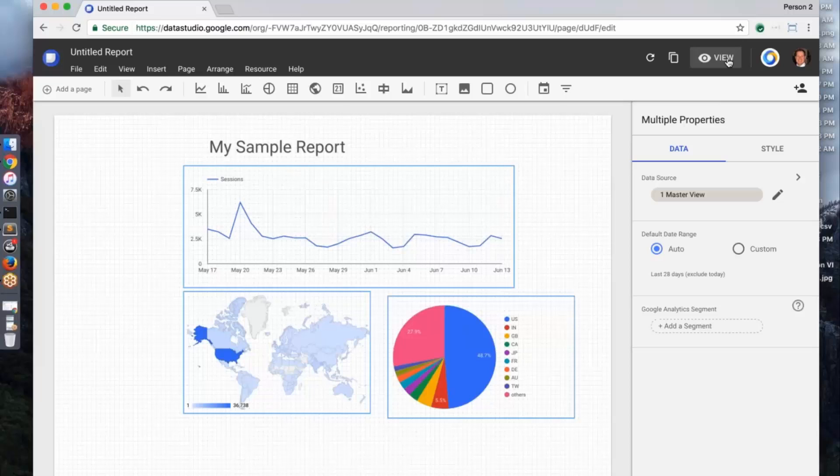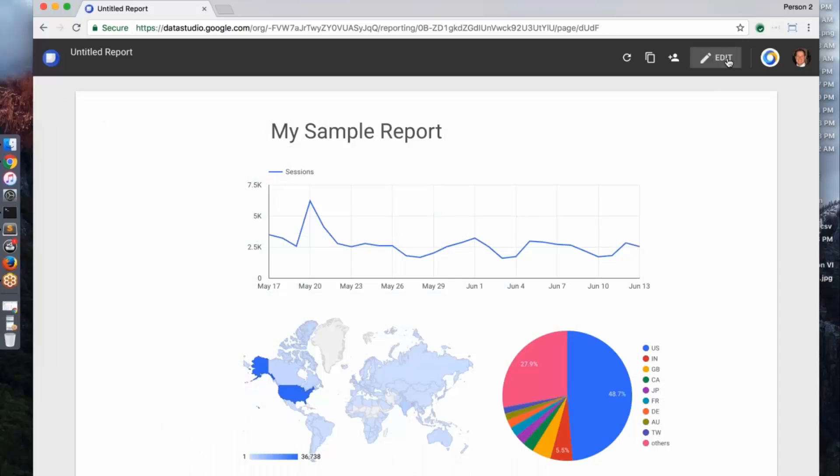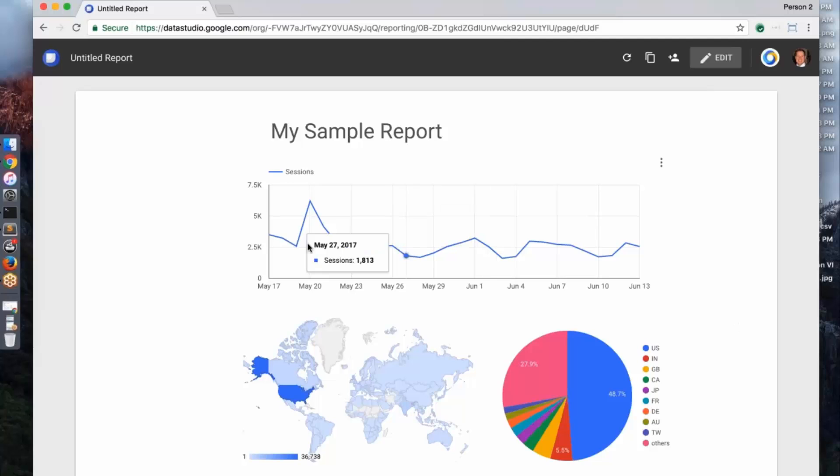And now I can go into this view experience and just like that I've created reports in under a minute that's starting to visualize my data. Very simple.